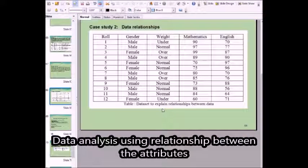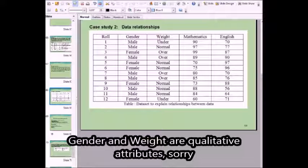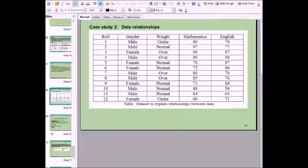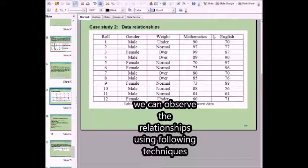In this video I am going to discuss data analysis. In this particular table you can see various attributes: gender and weight, which are the qualitative variables, and mathematics and English, which are the quantitative variables. We can establish relationships between two qualitative variables like gender and weight, between qualitative and quantitative variables like gender with mathematics or English, and also between two quantitative variables like mathematics and English.